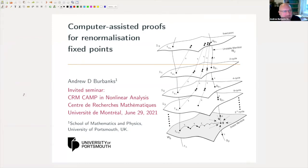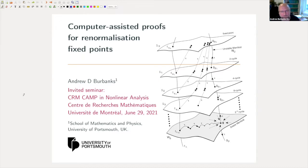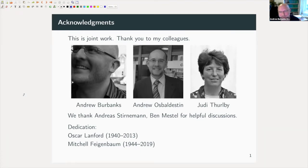Thank you very much. Hopefully you can see my slides, my title slide. Thanks very much to the organizers for creating this seminar series. It's been a great pleasure over the last few months to see some of these seminars, and thank you for the invitation. The work I'm going to present is a collaboration with Andrew Oswald-Eston and Judy Thirlby. Judy finished her PhD and passed her Viva last week with Minor Corrections, which is very good. I'd like to thank Andreas Sturman and Ben Mestel for helpful discussions. Andreas was one of Oscar Lanford's PhD students, and the work I'm going to present goes all the way back to the work of Lanford and others.